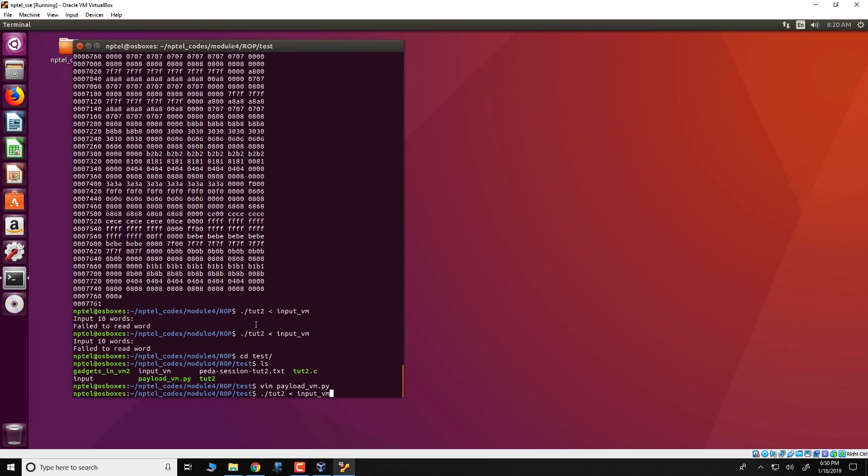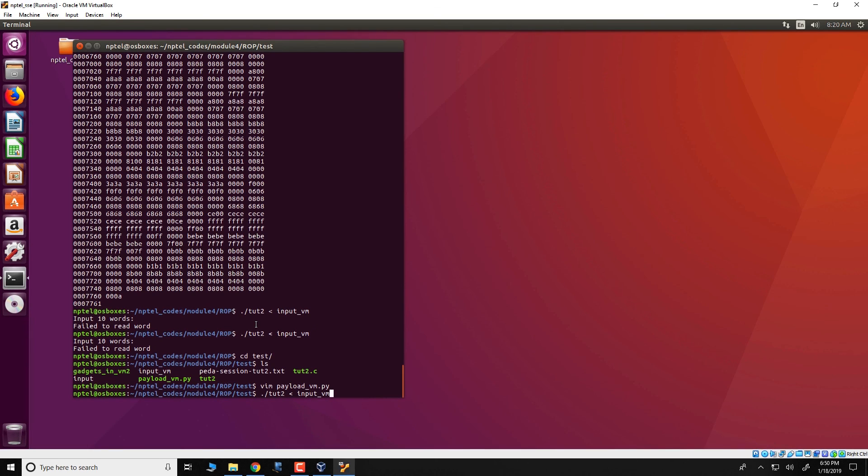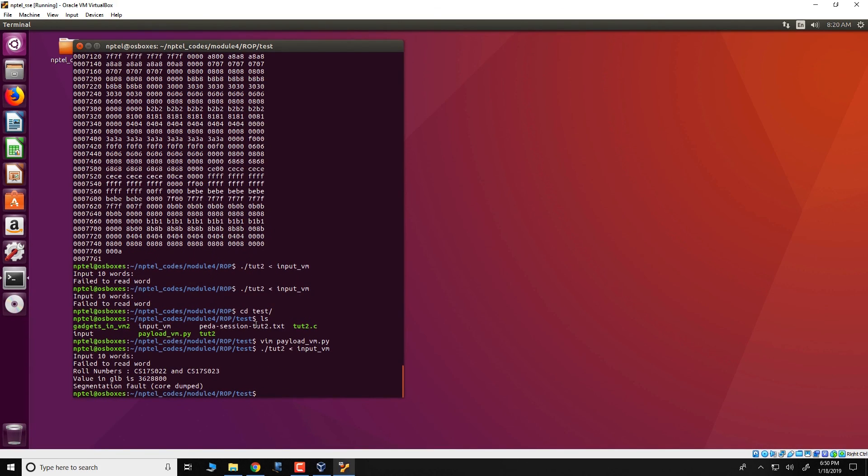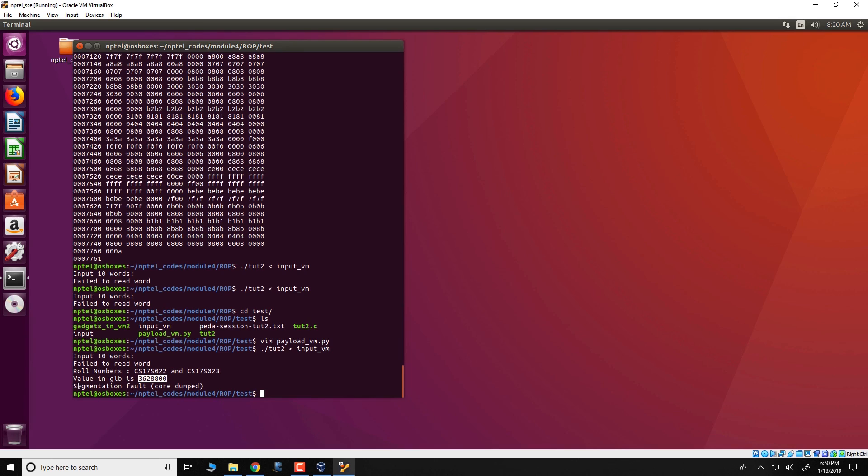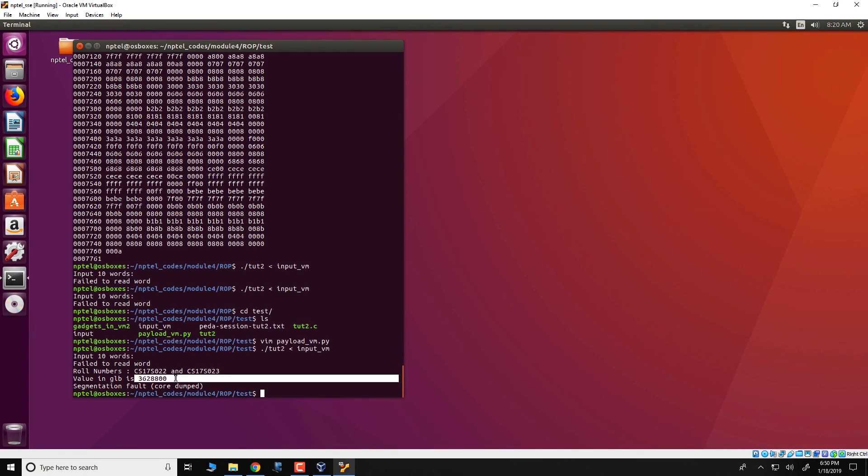So we run this tutorial 2, give it this malicious input which is input underscore vm and we see that the value in GLB is 3628800, this essentially is the value for 10 factorial which you can actually verify.